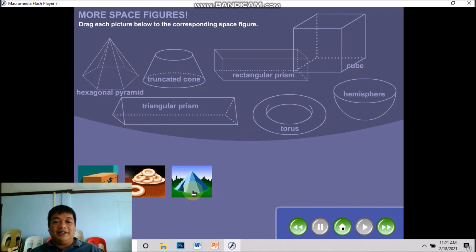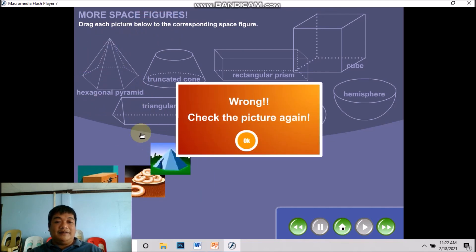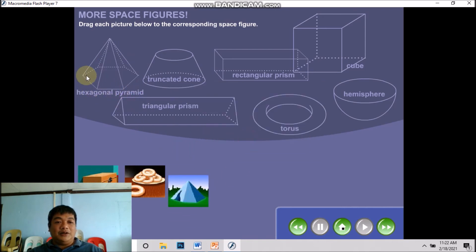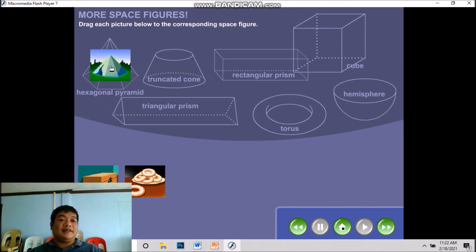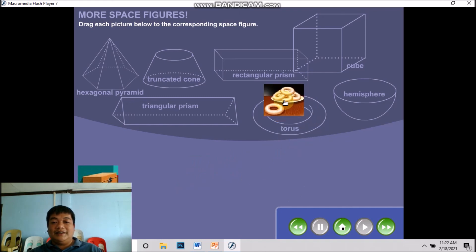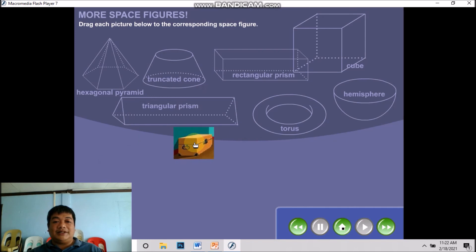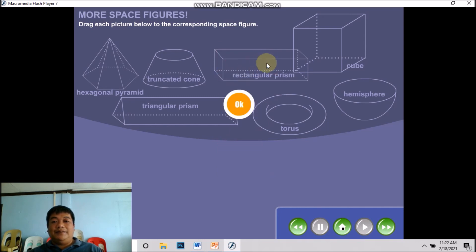Next, we have a pyramid shape matched with a hexagonal pyramid. It is called a hexagonal pyramid because the base is shaped as a hexagon — it has six sides: one, two, three, four, five, six. How about the donut? It is paired with the torus. Next, the box is regularly shaped as a rectangular prism.